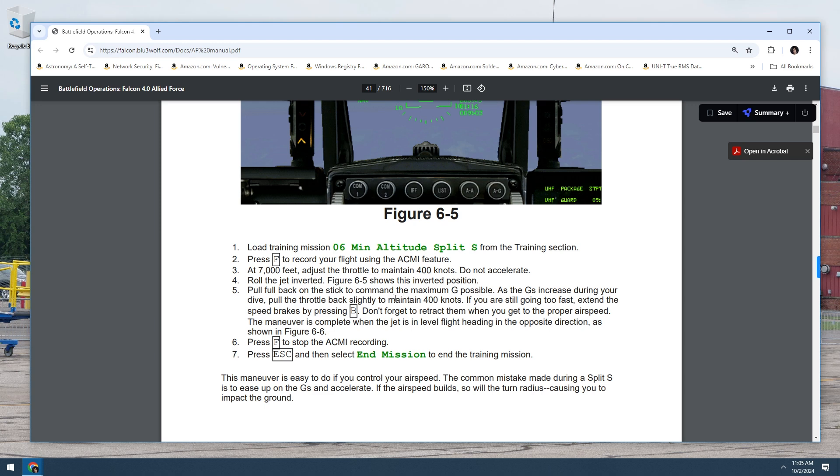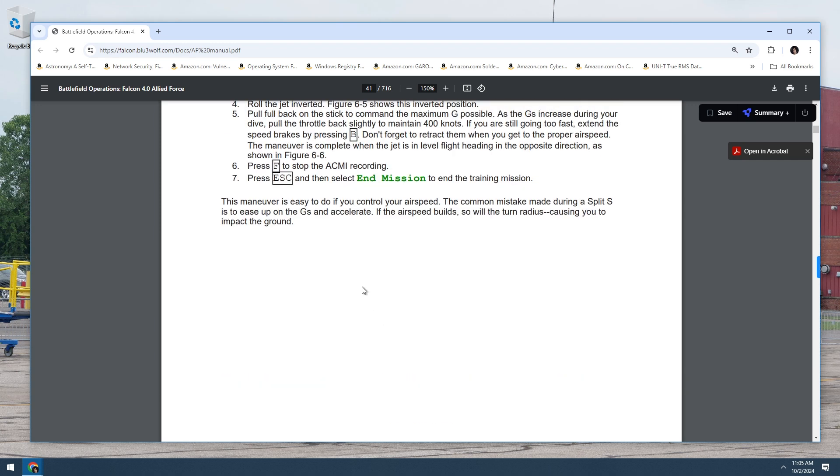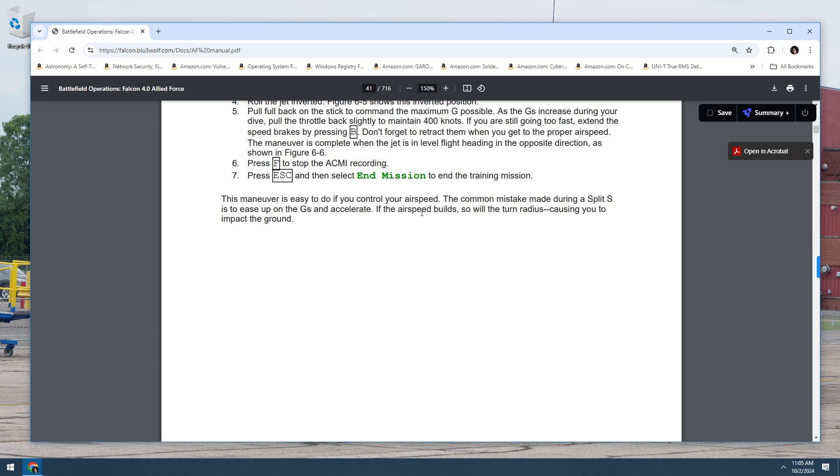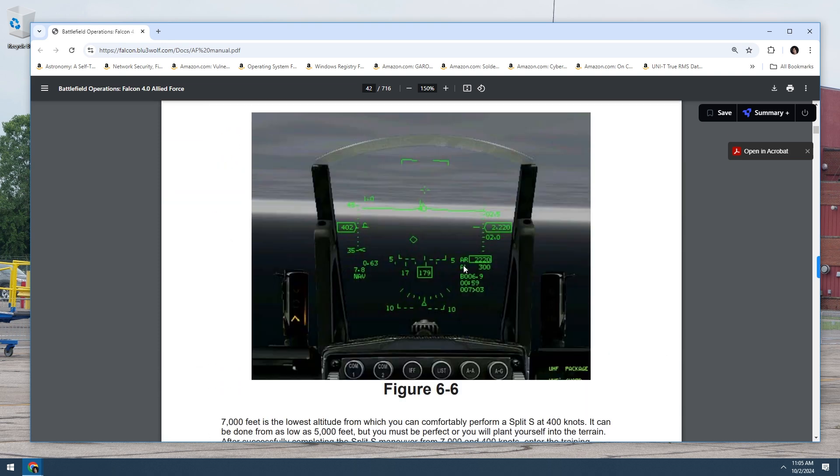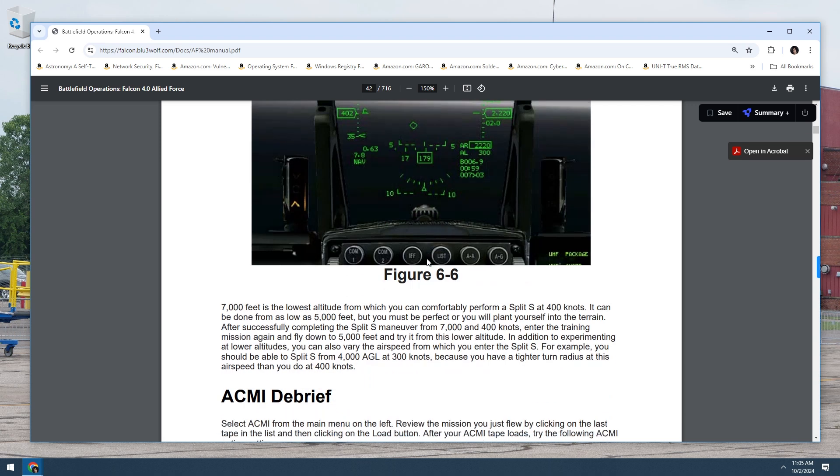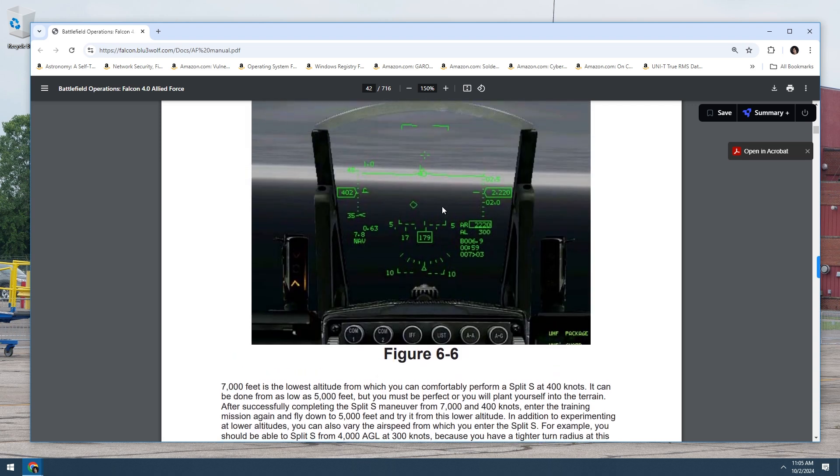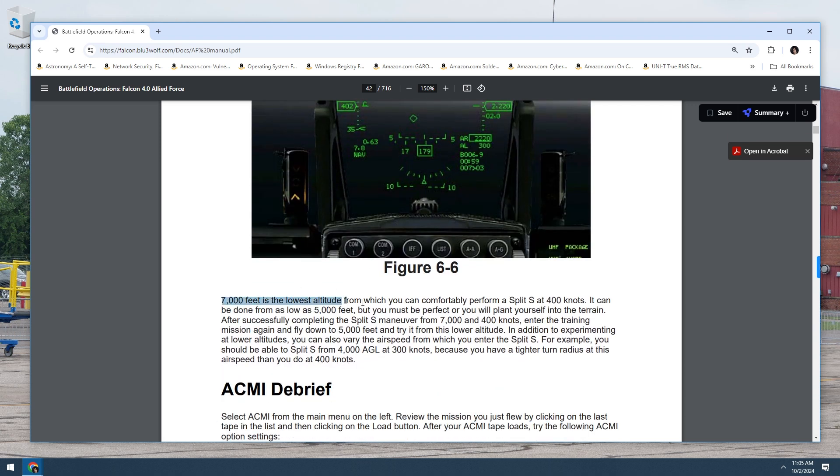The maneuver is complete when the jet is in level flight heading in the opposite direction. Step 6: Press F to stop the ACME recording. Step 7: Press escape and select end mission to end the training mission. So basically, we want to keep it at 400 knots the whole way through if we can. This maneuver is easy to do if you control your air speed. The common mistake made doing a split S is to ease up on the G's and accelerate. The air speed builds, so with a turn radius, cause you need to impact the ground. So you've got to be careful.